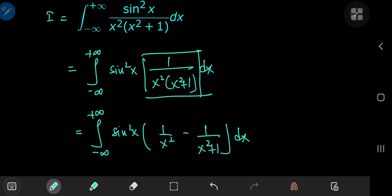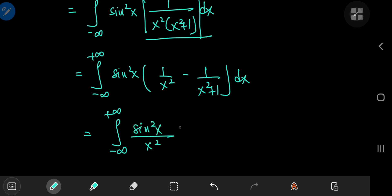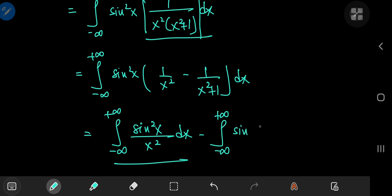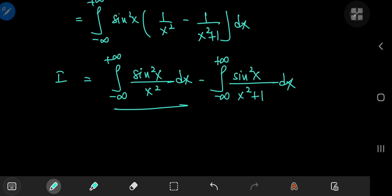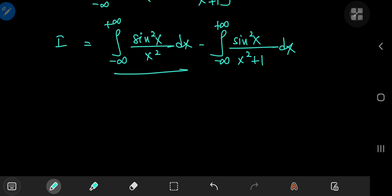This gives us two integrals to evaluate. One of them is pretty familiar and we're going to solve that using some clever integration by parts. I'm talking about the first one: the integral from negative to positive infinity of sine squared of x divided by x squared. The other integral is from negative to positive infinity of sine squared of x divided by x squared plus 1 dx. This is the structure of your integral I, and we're going to use integration by parts on this integral that I'll call I sub 1.